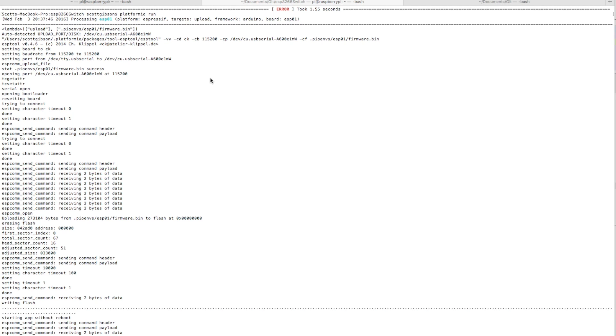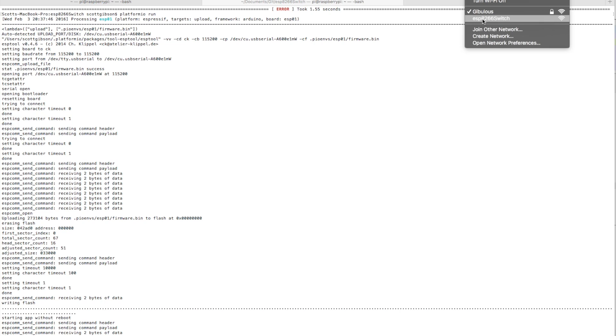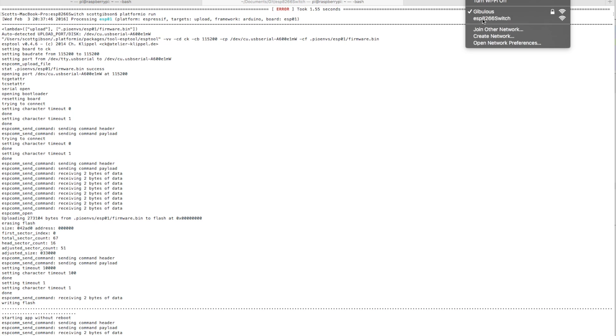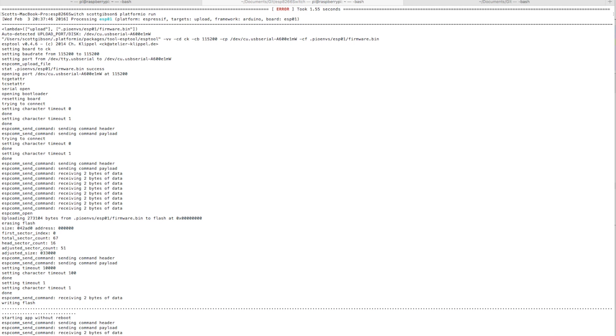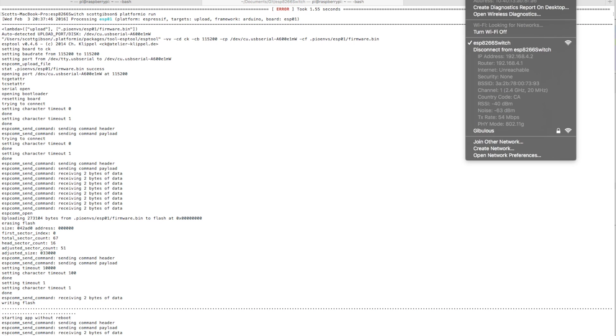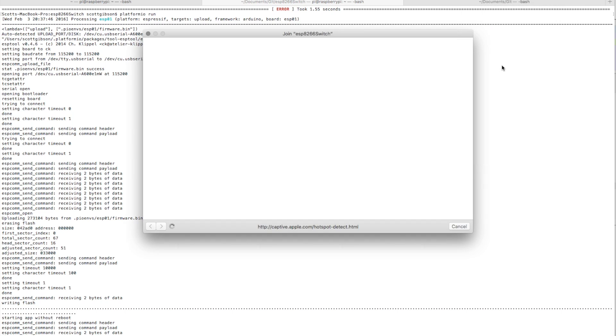There's this ESP8266 switch. When you initially power up the device before you've connected it to a network, it'll come up in sort of access point mode so that you don't need to hard code an SSID or anything like that.